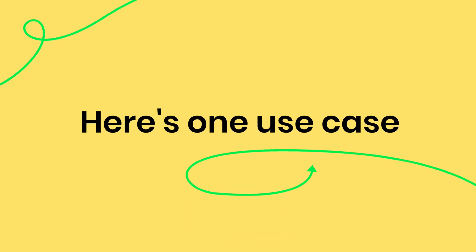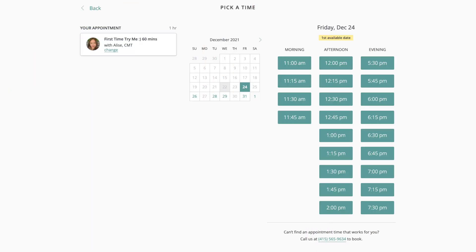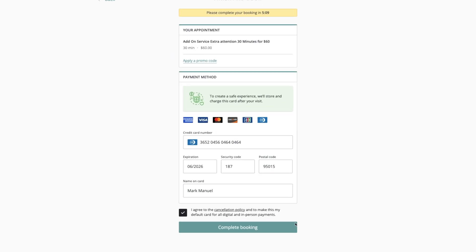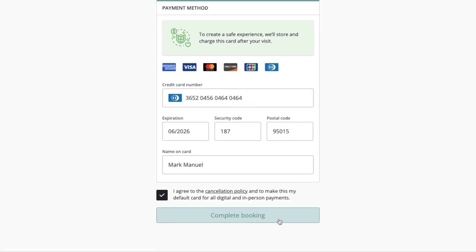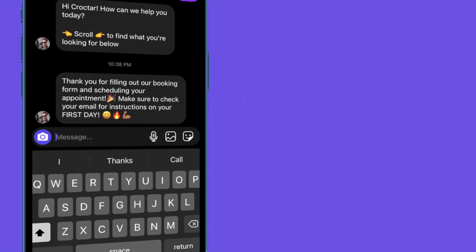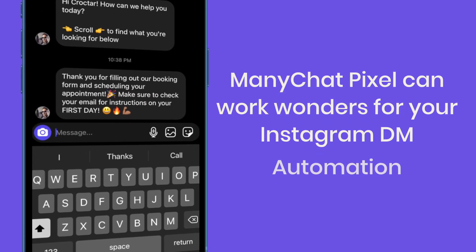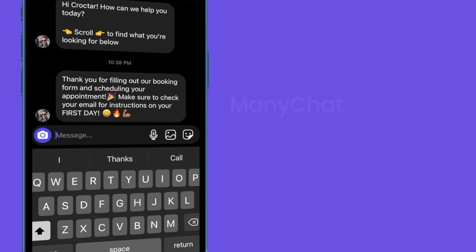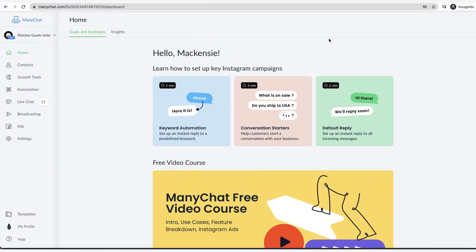One use case for this that I use for my clients is let's say my client has a booking form on the website. I can put on the thank you page after someone books or after someone opts in the ManyChat Pixel, so that when that conversion event fires off, it will send them a message saying thank you for scheduling your appointment or thank you for opting in. Here's the next steps. See how powerful that is? It's super powerful and relevant to the user.